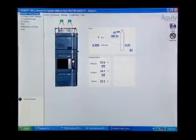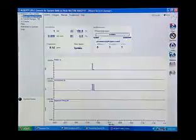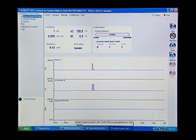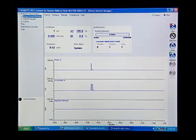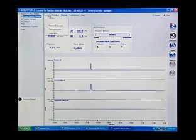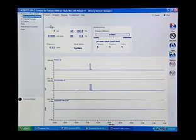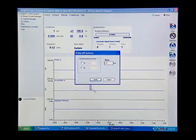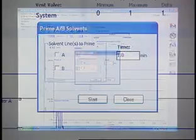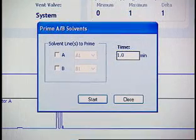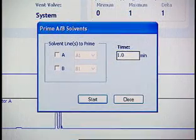In the console, select Binary Solvent Manager from the system tree. In the Binary Solvent Manager information window, click Control - Prime AB Solvents. The Prime AB Solvents dialog box appears.